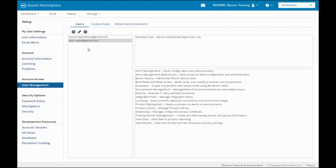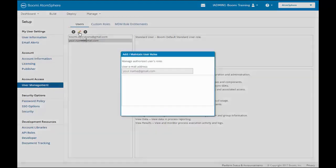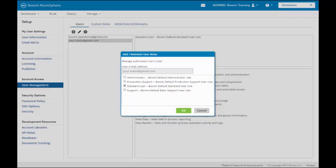We're going to do Exercise 4. We're going to modify this new user. We highlight the account, and we click on the pencil. We get a pop-up automatically. Now, we can modify the roles of the user. So, in this case, what we're going to do is we're going to assign this user two roles. We're going to give them Production Support and Standard User.